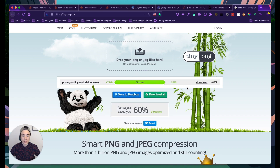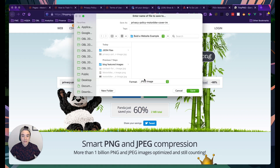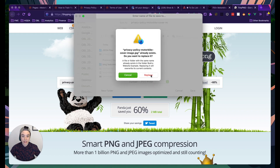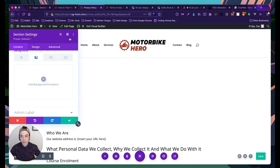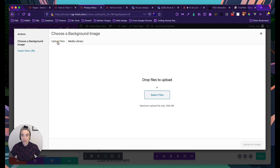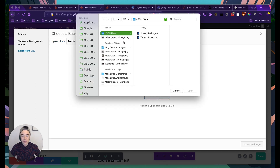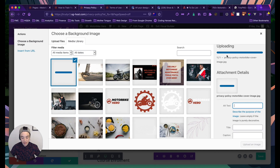I'll run it through TinyPNG to compress it — that's always good practice. After downloading the compressed version and saving it, I go back to the privacy policy background settings, click the background image tab, upload the file, and select it.